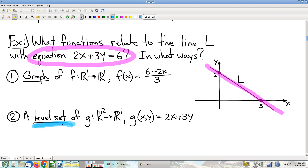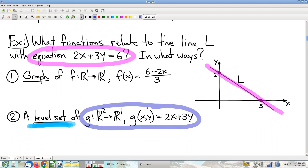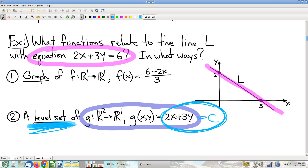I claim that this line is a level set of a certain function. Level set means you're going to set this equal to a constant. I assert that this equation, for some appropriate value of c, is equivalent to this equation. And of course it is — it's c equals 6. Sometimes the fish jump in the boat; there was nothing to be done. I needed to rewrite this algebra so that it was stuff equals constant, and it was already stuff equals constant. It's already written as a level set.